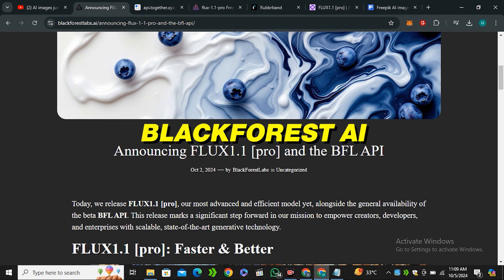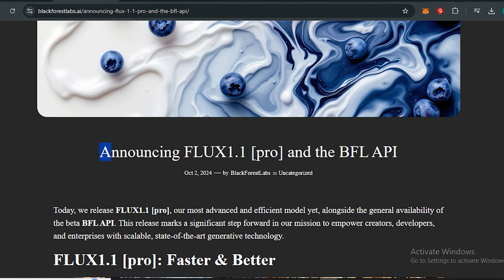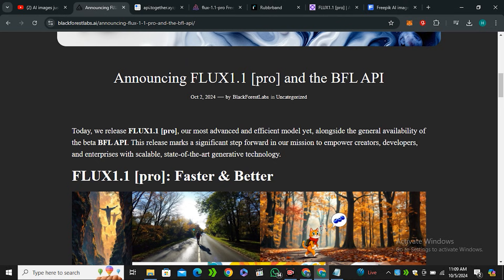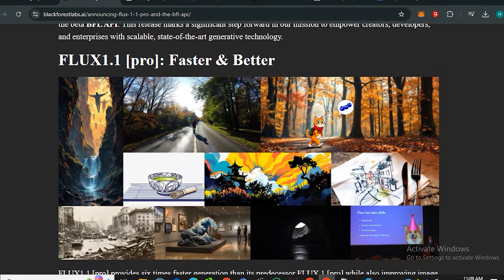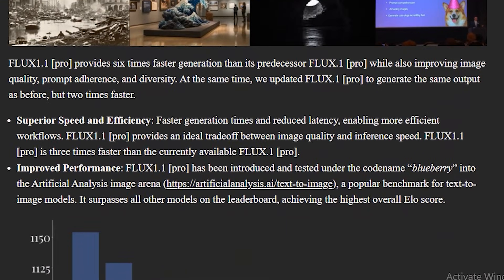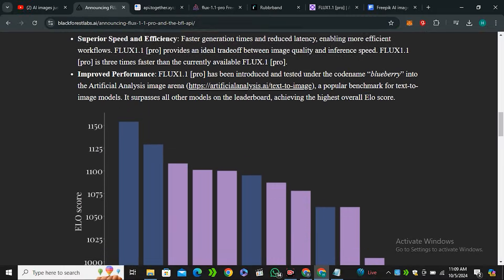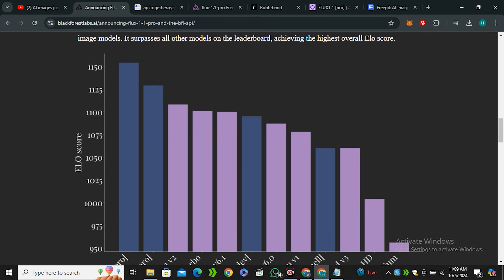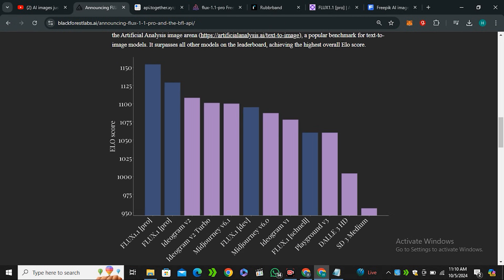Black Forest AI just announced the Flux 1.1 Pro, and here is some information about this model. Flux 1.1 Pro provides six times faster generation than Flux 1 Pro, and these are some of the benchmark results compared to other AI image generation models — because AI always loves to flex with the benchmarks.